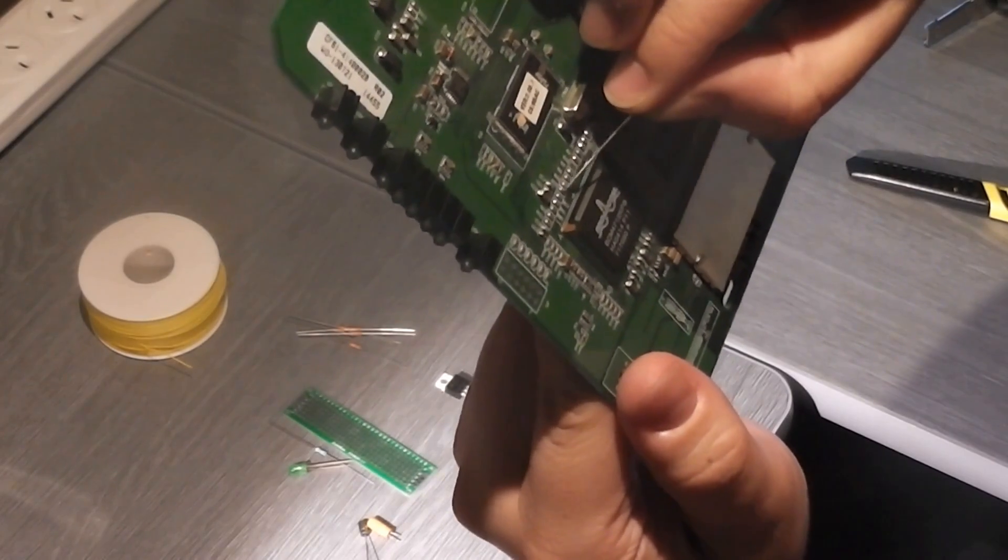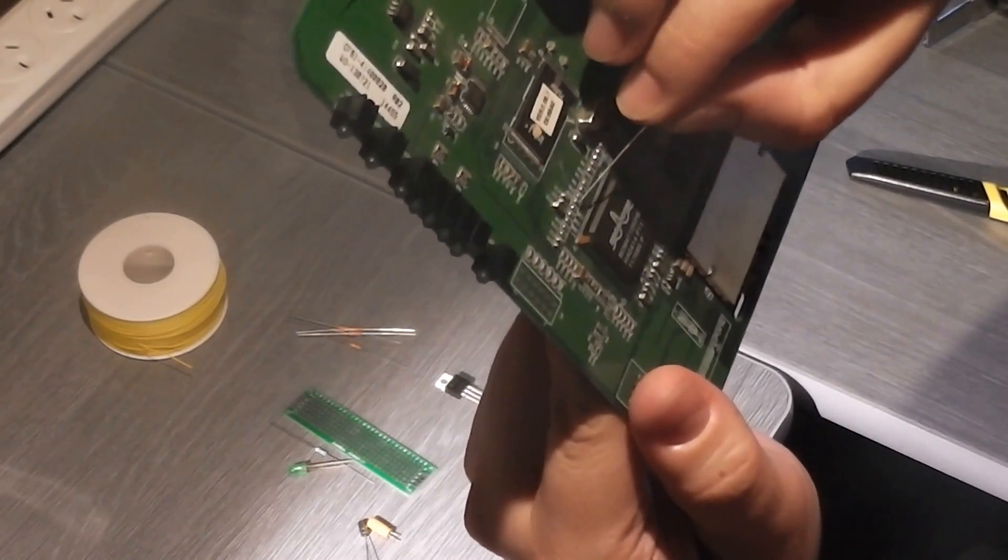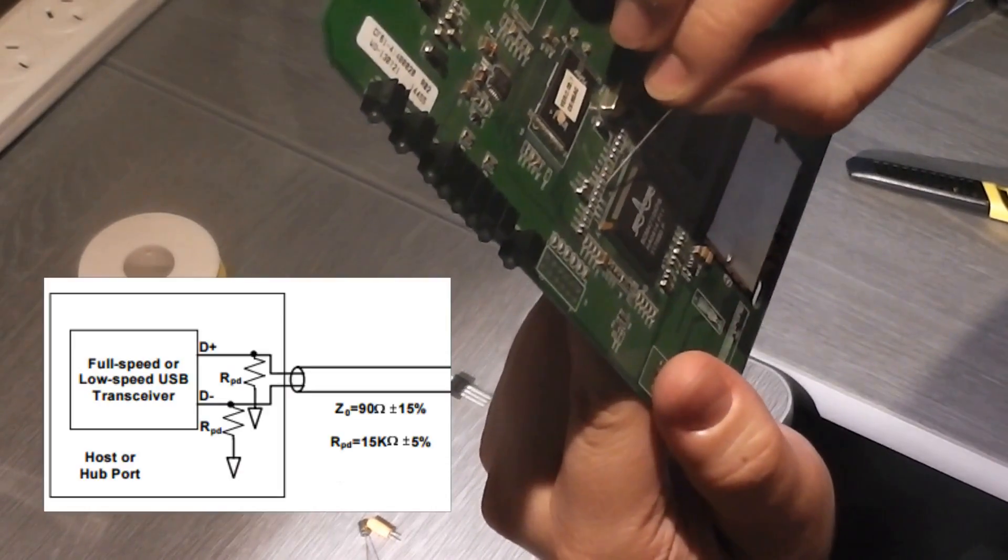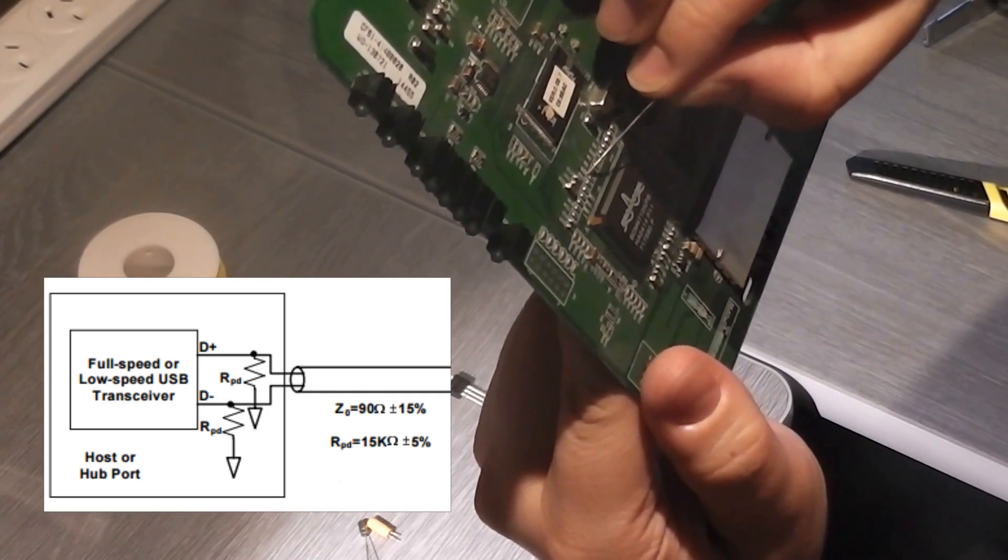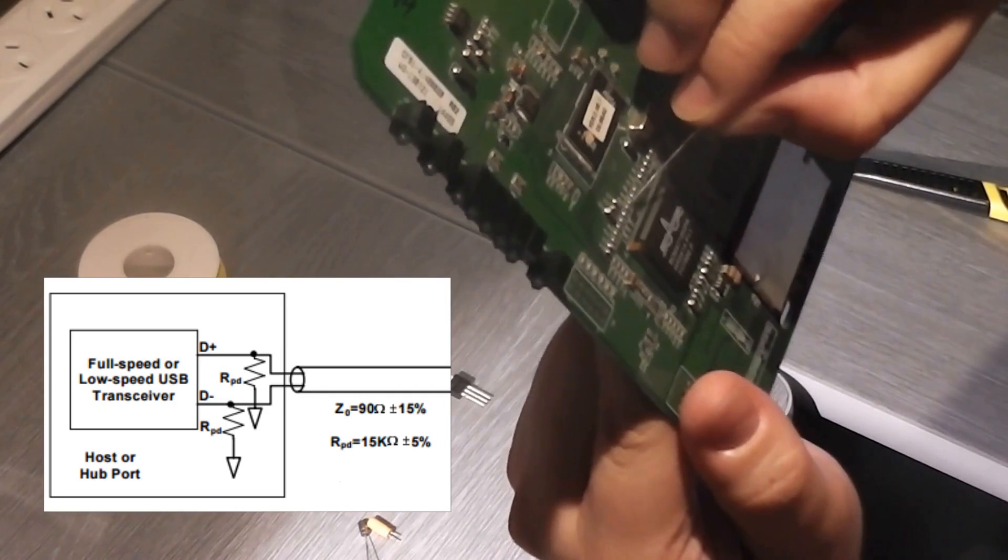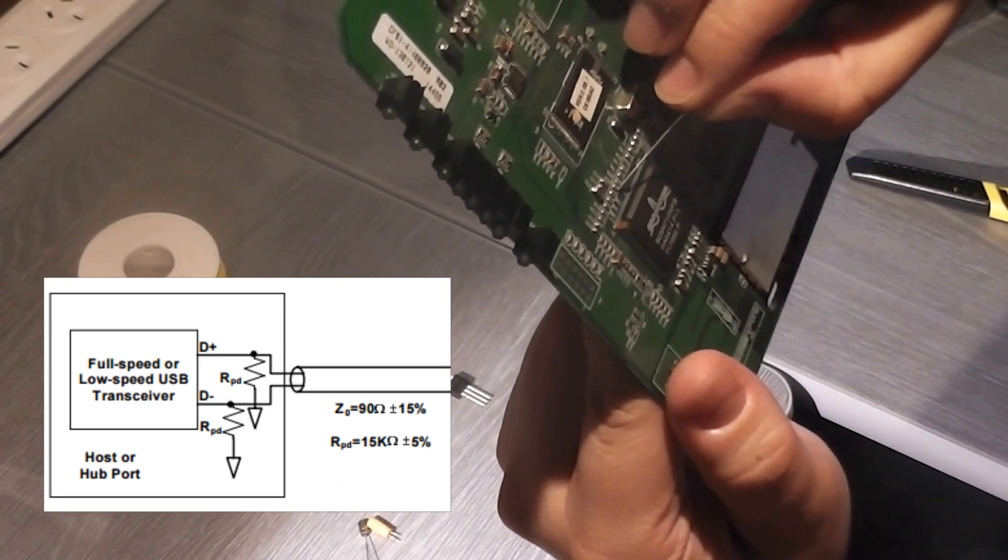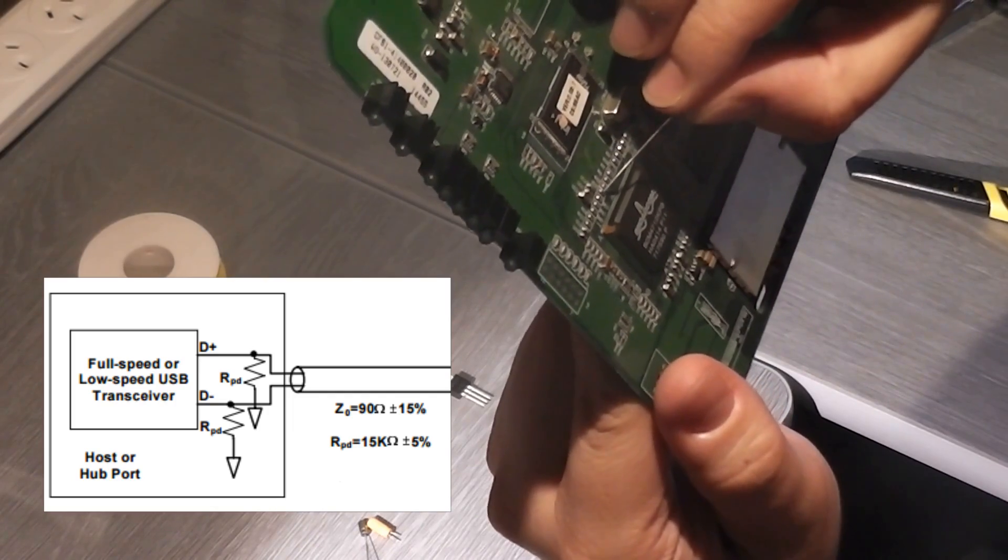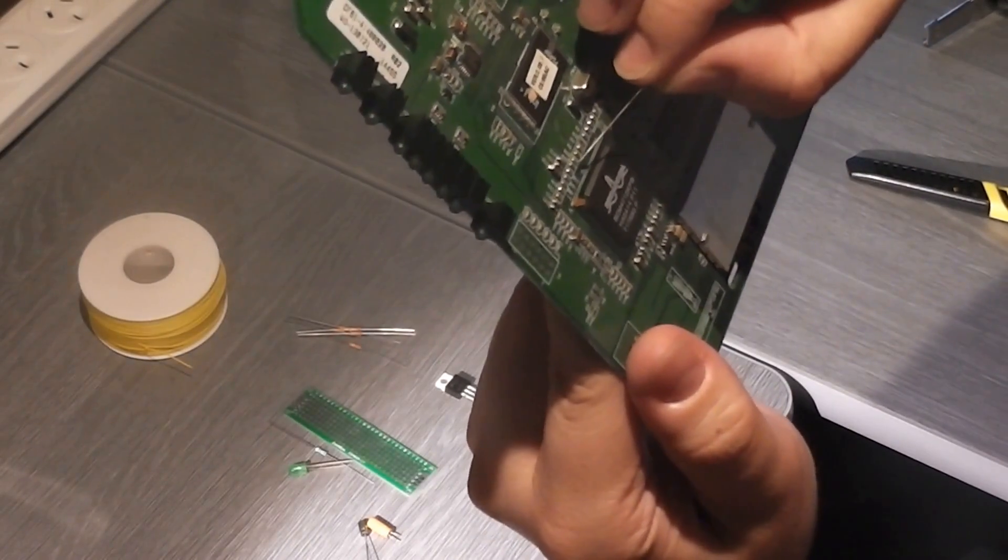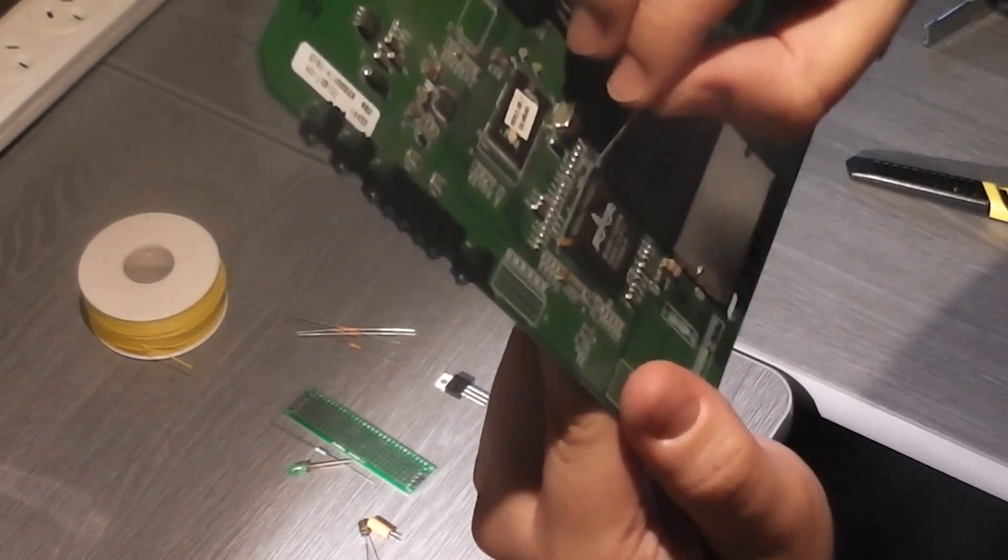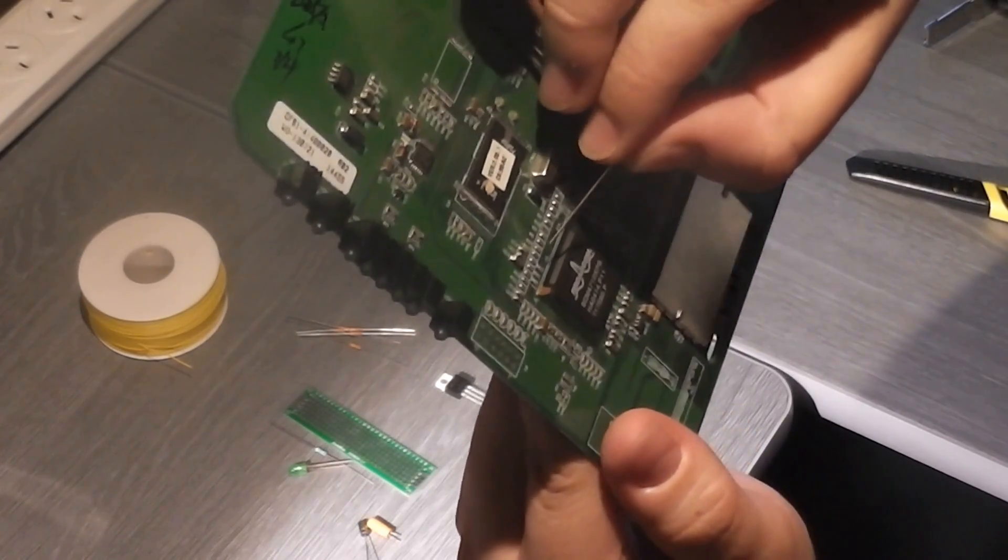Then you really have an MP3 player instead of a web radio, but that's your choice. I'm going to take those two resistors off on 19 and 20, and then I am going to, according to the USB spec, replace them with 15 kOhms with resistance to ground.